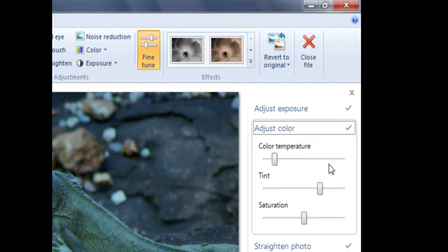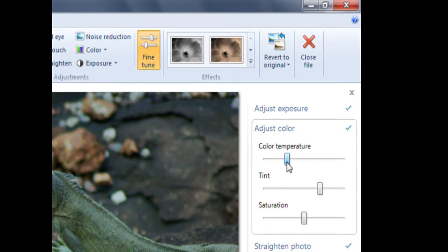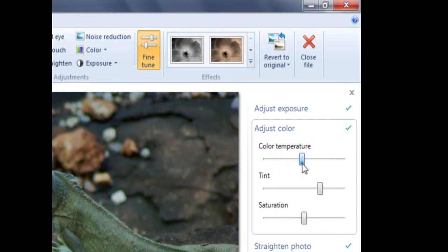We move these slider bars in the same way — hover the mouse so the tip of the arrow is in the center of the rectangle, then hold down the left click to move the bar left or right. If we take Temperature to the left, we make the photo cooler, adding more blue hues. Whereas if we slide the bar to the right, we make the photo warmer, bringing out the red hues.